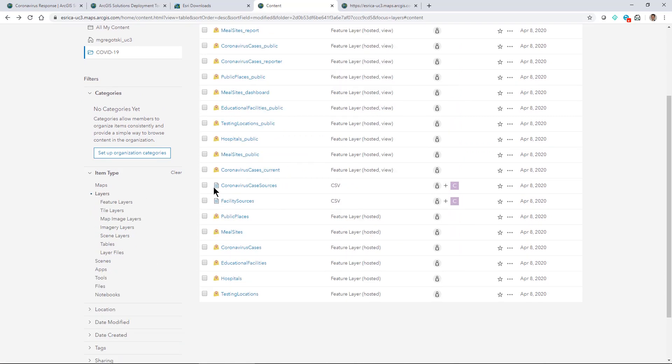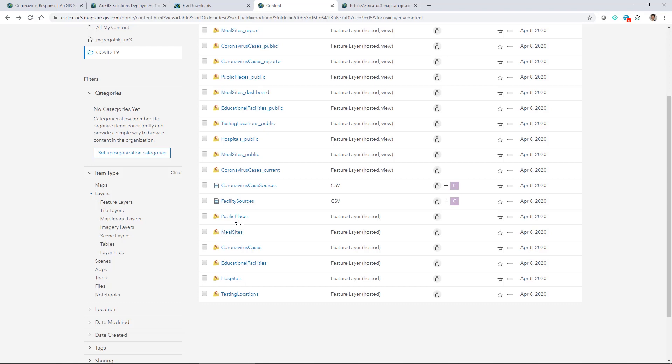We can see what we have in this case here. We'll take a look at one of those layers here. Public places for instance, it has information about government facilities and landmark facilities.